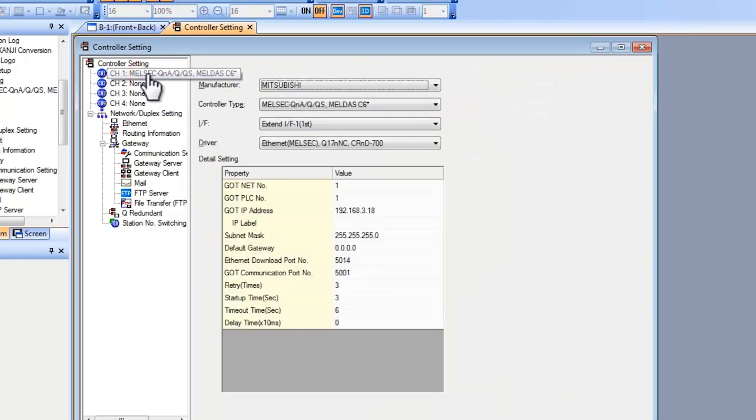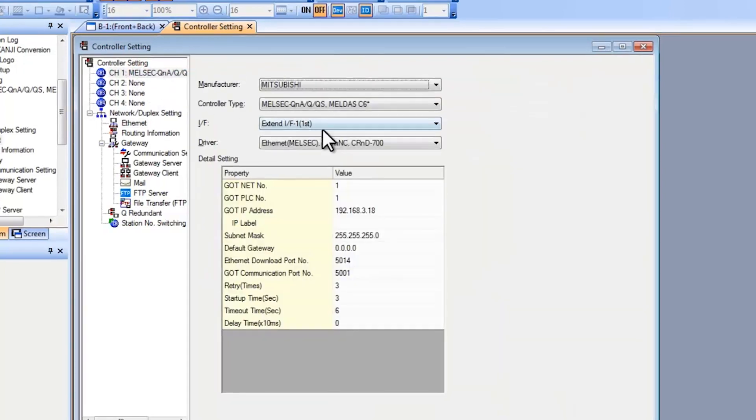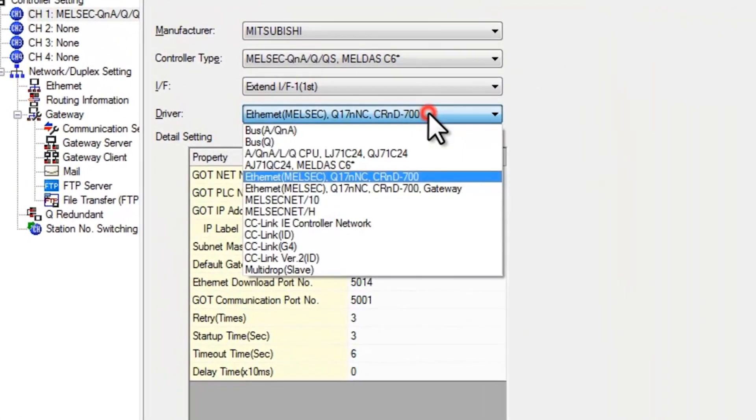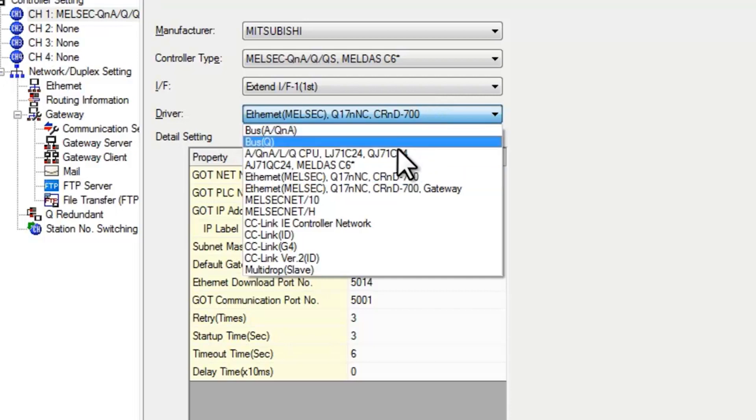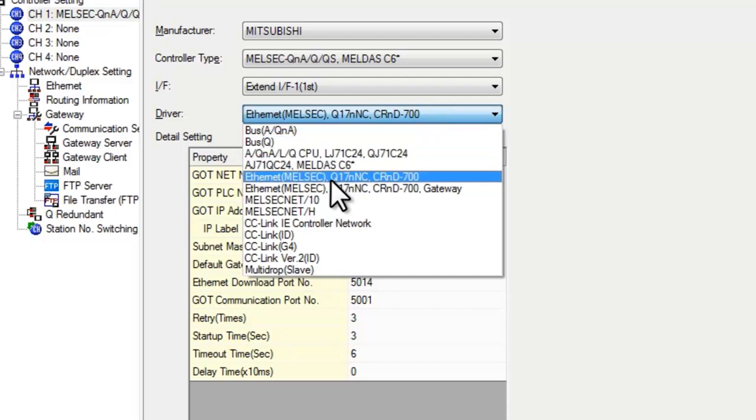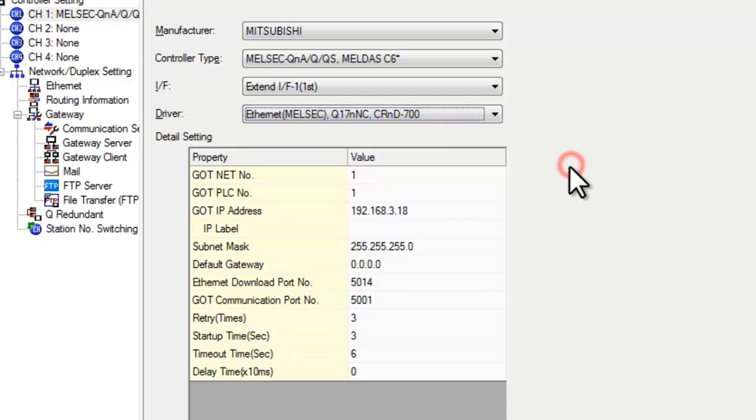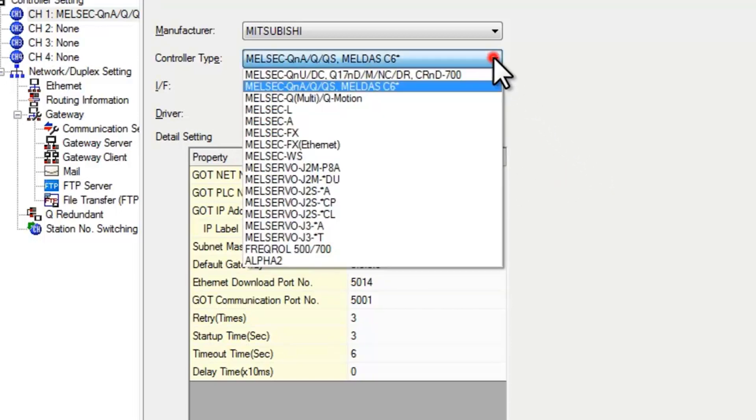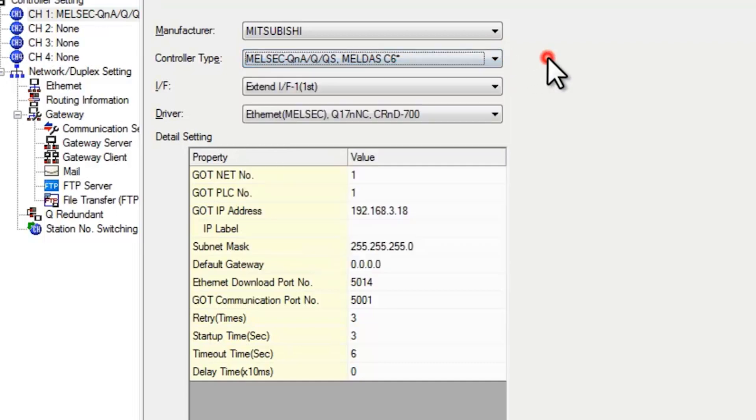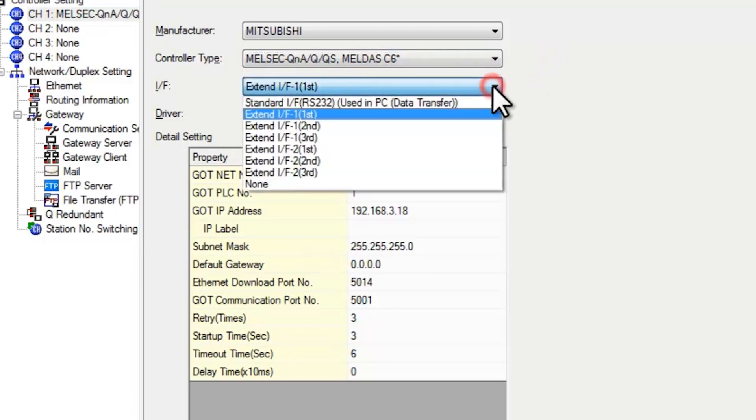In the channel setting for the GOT you need to make sure that your driver has been selected correctly. Make sure that you select for Ethernet on a queue. Make sure you select this option here. And your controller type. Make sure that you have that selected as well in accordance with the controller that you have connected. And for your interface.